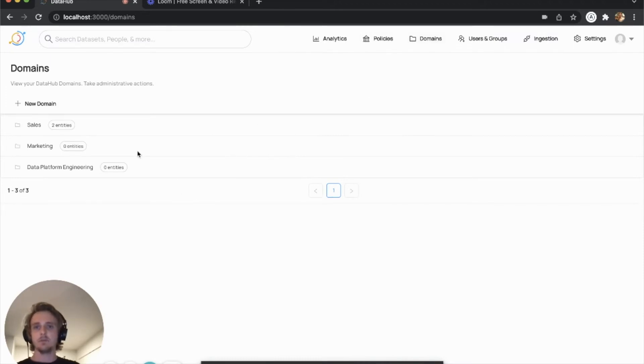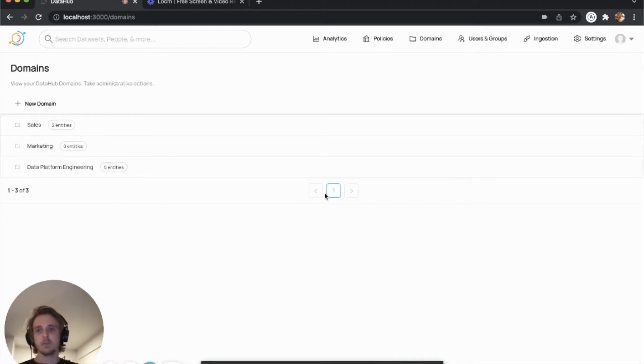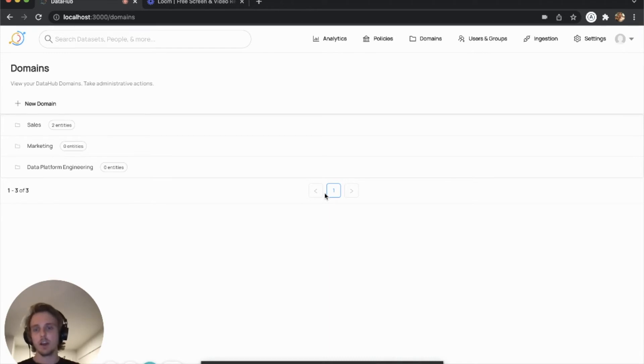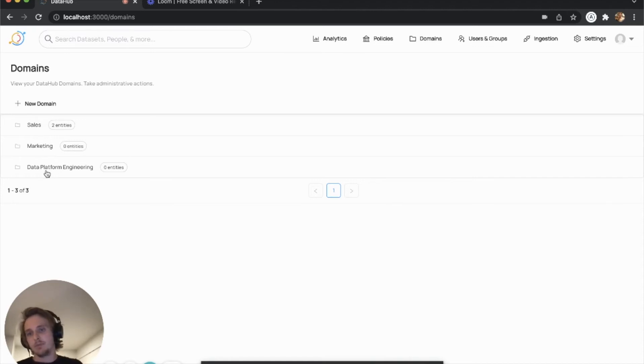And this is basically a place where you can manage the domains on DataHub, which are just logical collections of assets. They can span across different entity types, but they're managed centrally here on DataHub. And you can see we've already created a few domains, one maybe for our sales assets, marketing, and maybe data platform engineering.